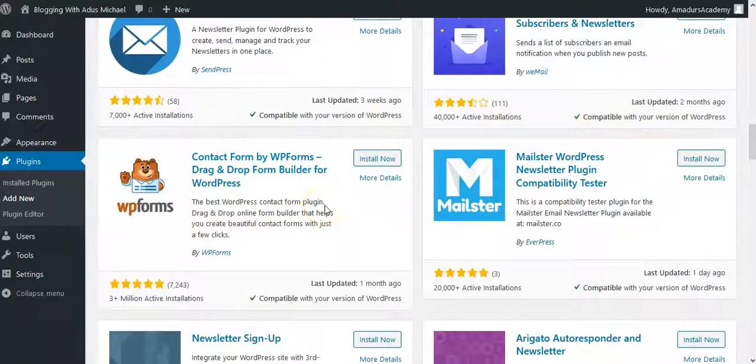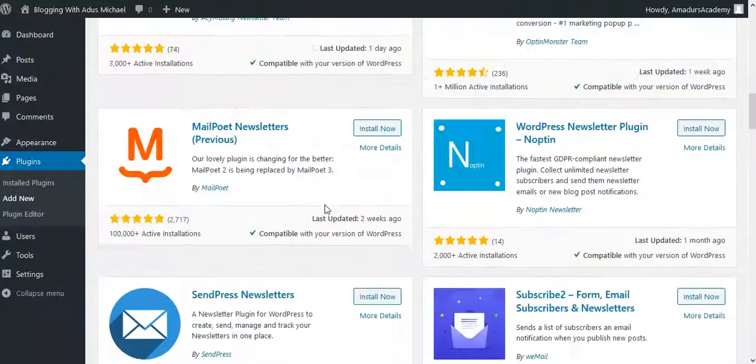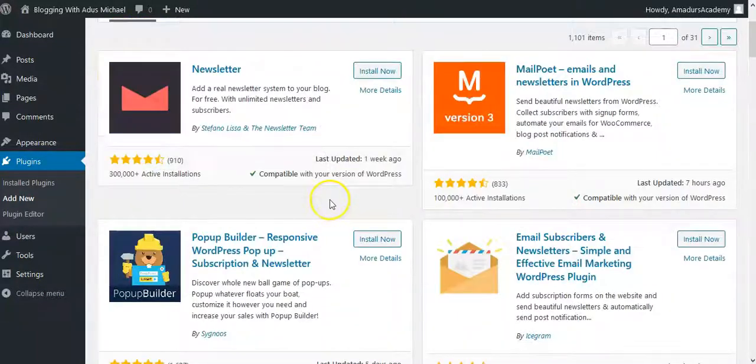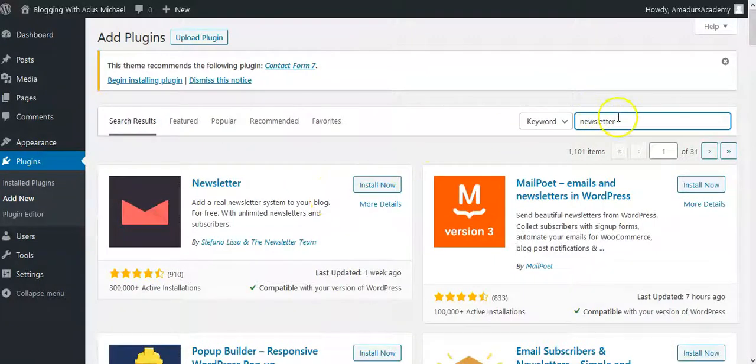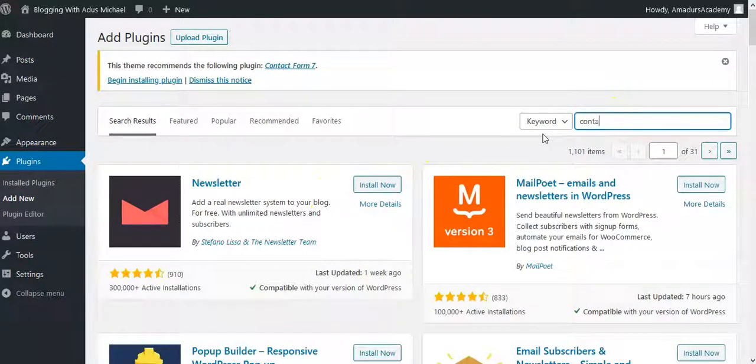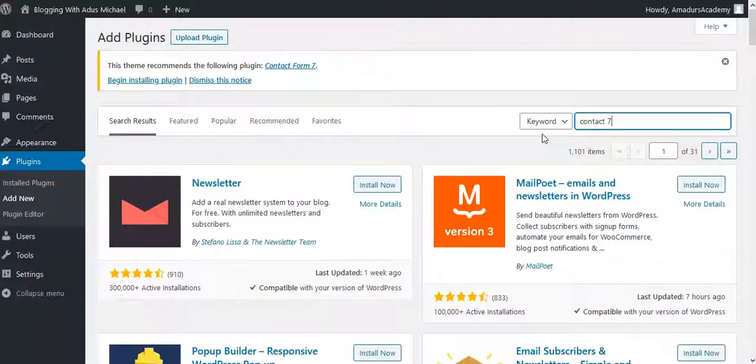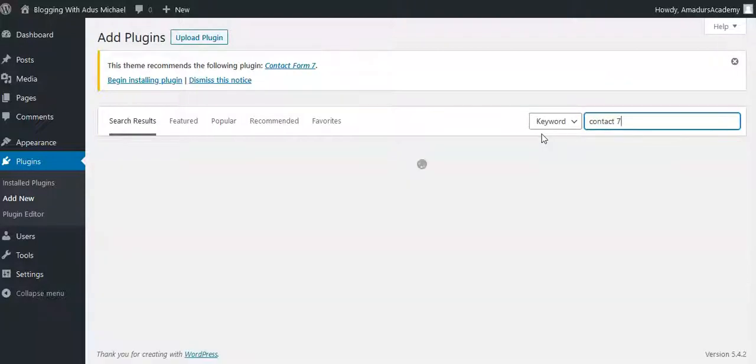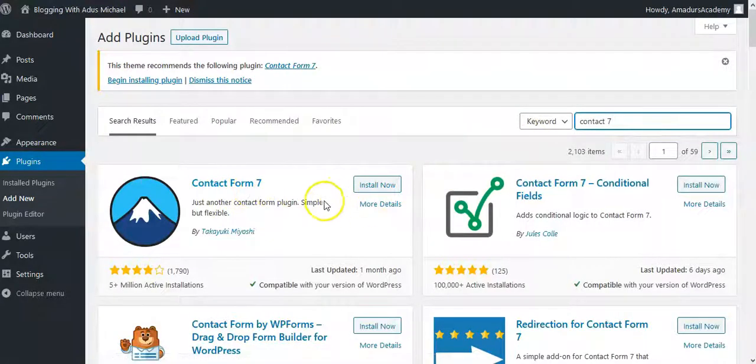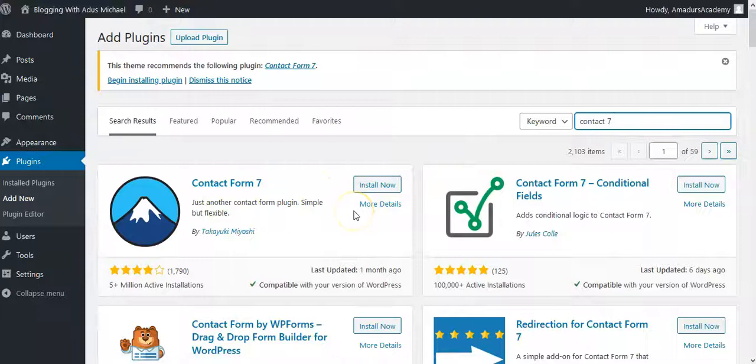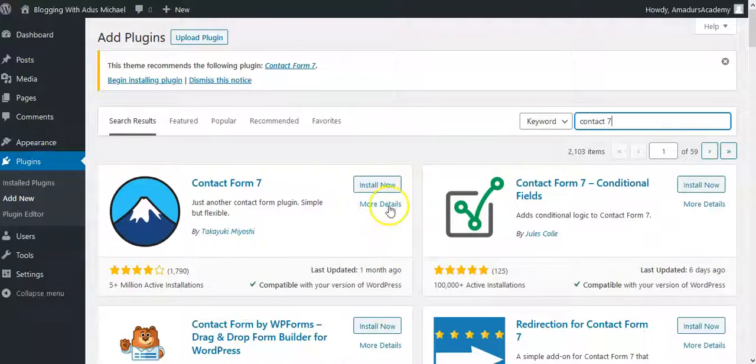Now the most important thing there is, it depends on what you want to do. Now if it is just a normal contact form, I would advise you use Contact 7. This is the normal contact form that you can just use, Contact Form 7.